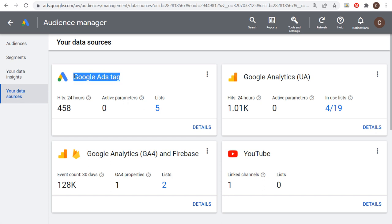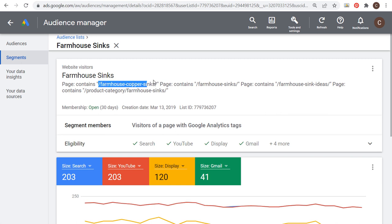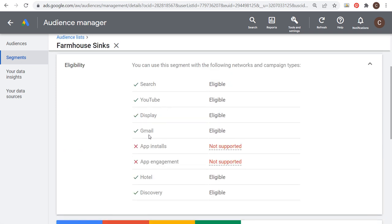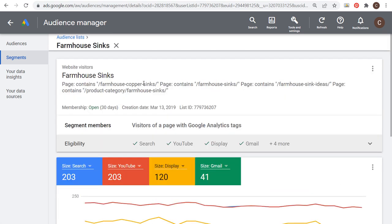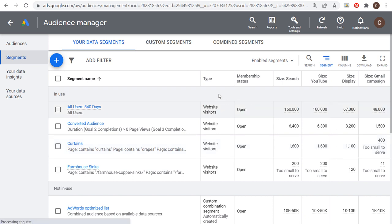I just did the Google Ads tag yesterday and just enabled Google Signals for GA4, so those audiences haven't completely populated yet, but my Universal Analytics audiences are completely populated. If we look at the segments, you can see all the different audiences I can target. For example, the Farmhouse Sinks audience targets people who visited specific pages. It's eligible for Search, Display, Gmail, Hotel, and Discovery campaigns. Some audiences may be too small — you want at least 1,000 people on your lists. The more you have, the better, because it gives you a bigger audience to target.